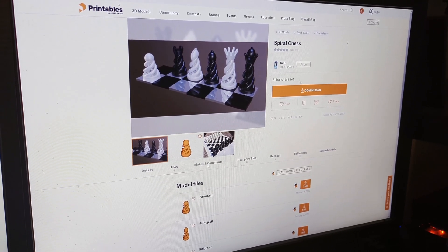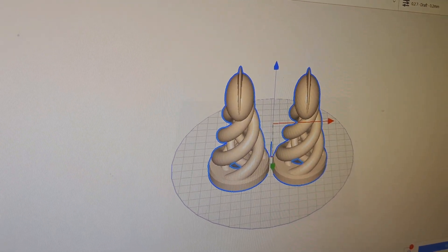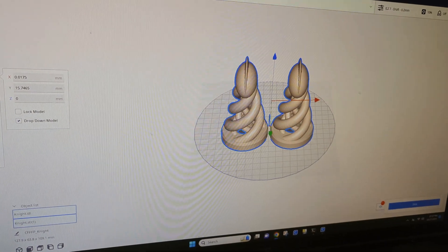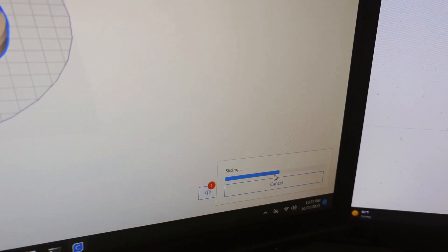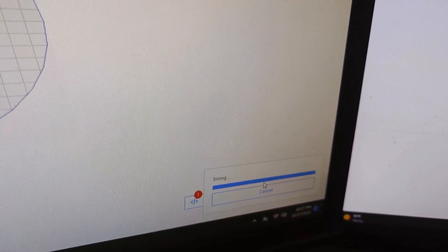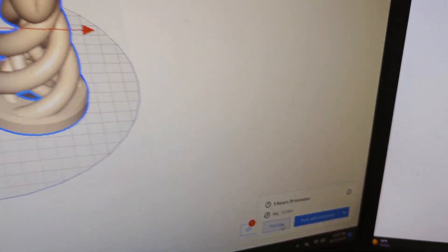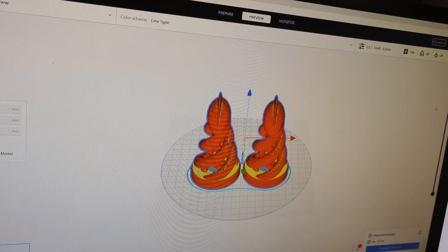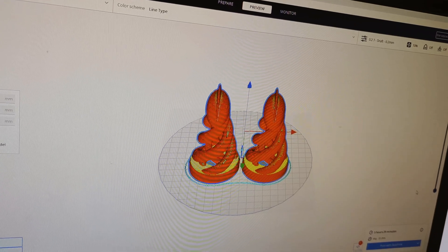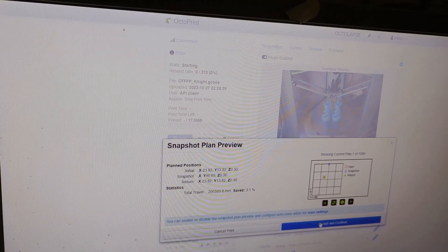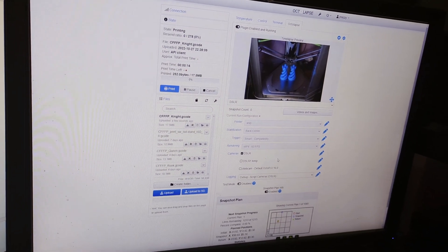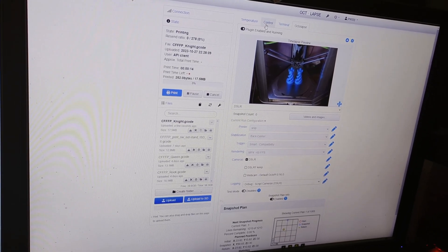Step seven: printing and testing the timelapse to see if it works. I'm setting up a model in Cura — downloaded it from Printables — slicing it, and then it'll be ready to print. Estimated time is 5 hours and 29 minutes. Do a preview to make sure everything looks good, then send it to OctoPrint. Once it's in OctoPrint, a window will ask if the snapshot plan preview is correct — just accept and continue.